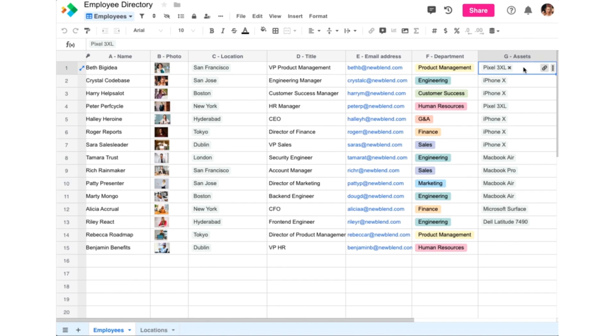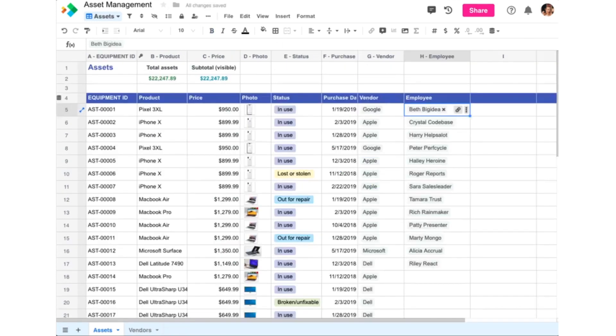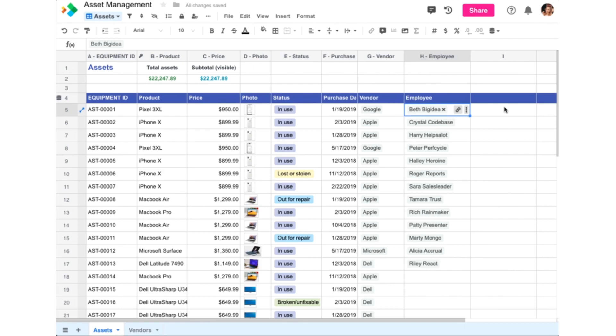Now let's say you want to see more than just the name of linked employees in the Assets worksheet, like maybe a photo and email address. Again, instead of duplicating that information, it's much better to link to it. And now that a relationship between the Assets worksheet and Employee worksheet exists, you can easily pull related information into the Assets worksheet using the Related Row Lookup data type.